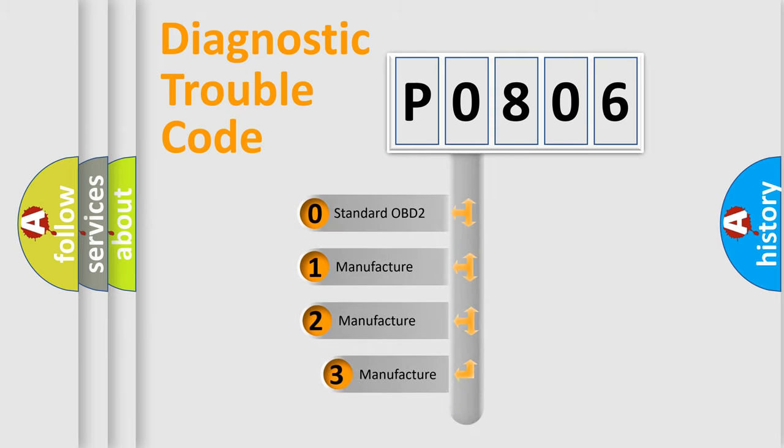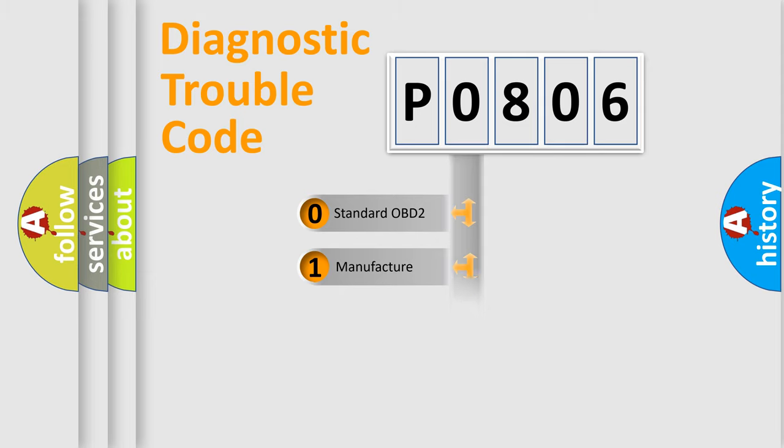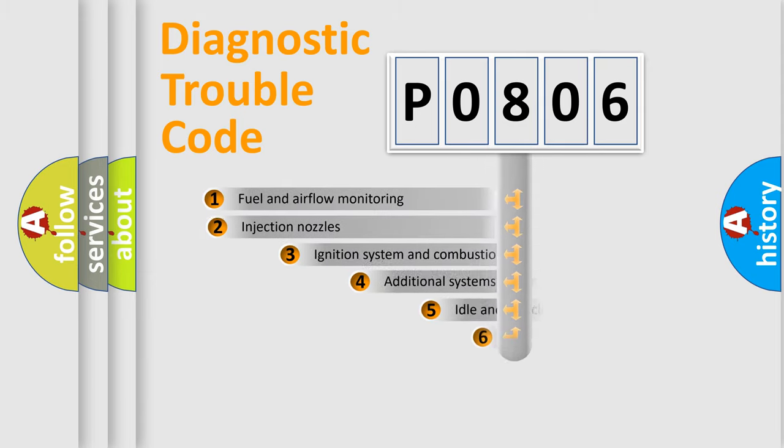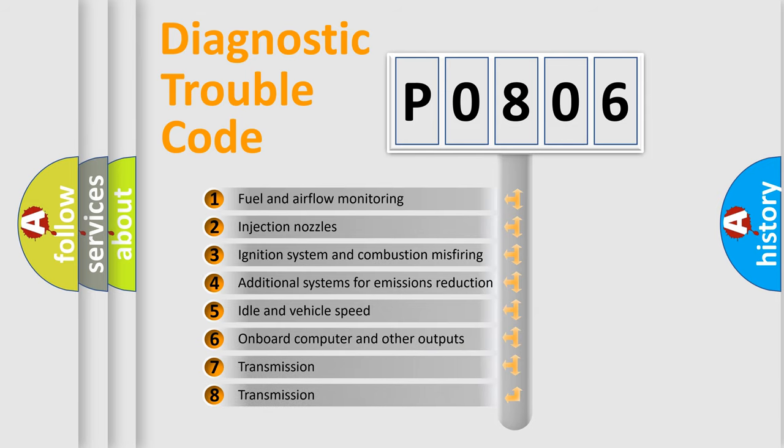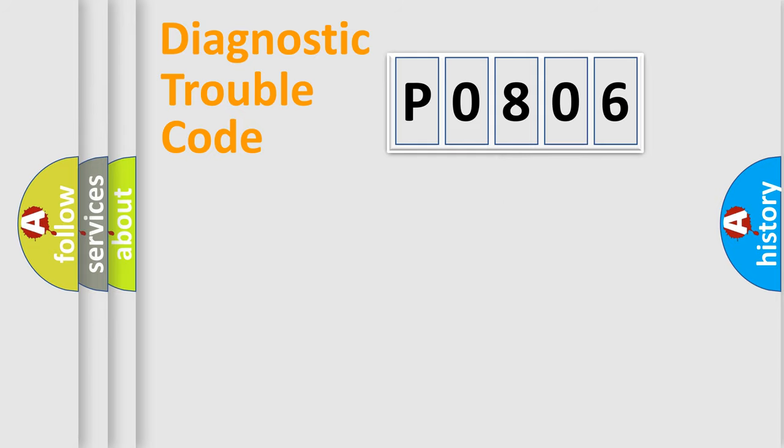If the second character is expressed as zero, it is a standardized error. In the case of numbers 1, 2, or 3, it is a manufacturer-specific expression of the car-specific error. The third character specifies a subset of errors. The distribution shown is valid only for the standardized DTC code.